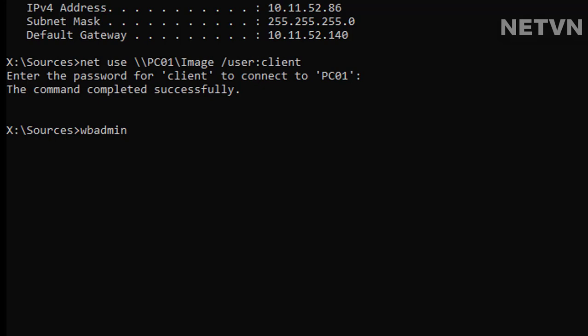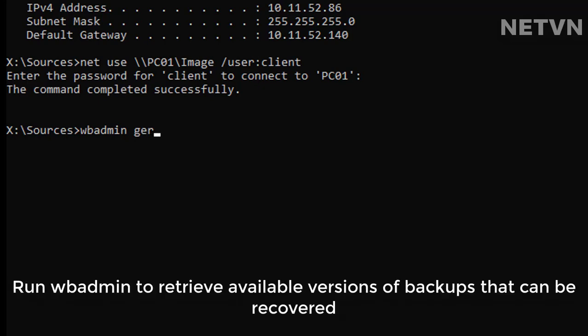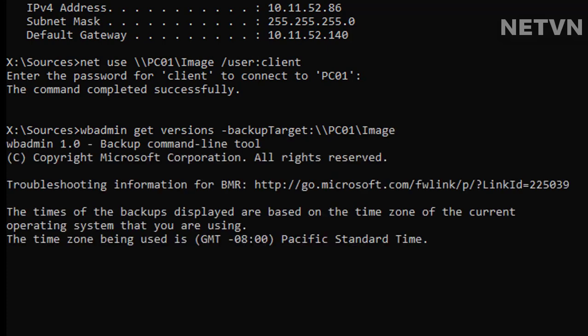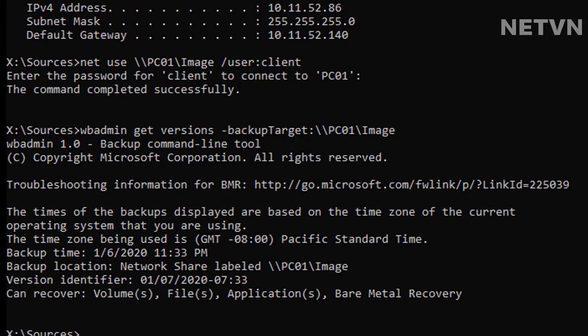Run wbadmin to retrieve available versions of backups that can be recovered. wbadmin get versions -backupTarget:\\PC01\image. This will retrieve available version identifiers in the format MM/DD/YYYY-HH:MM.